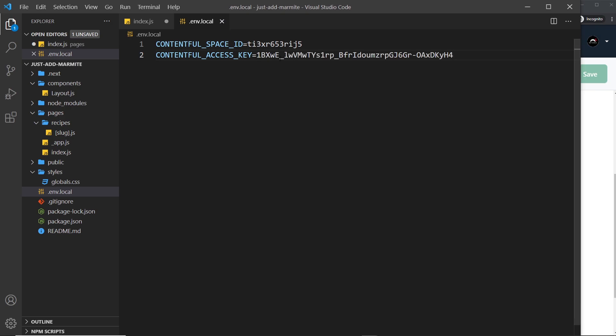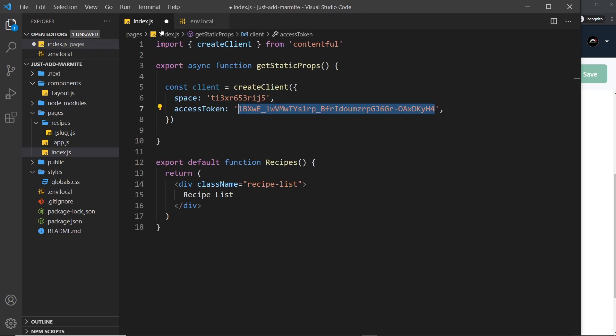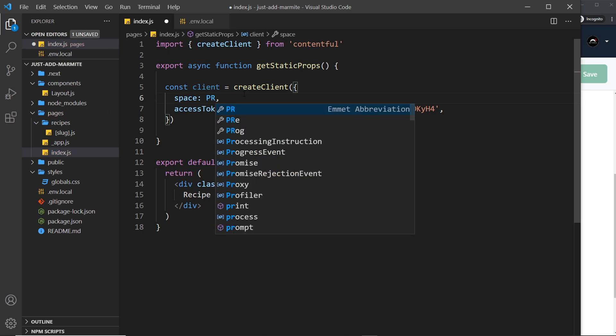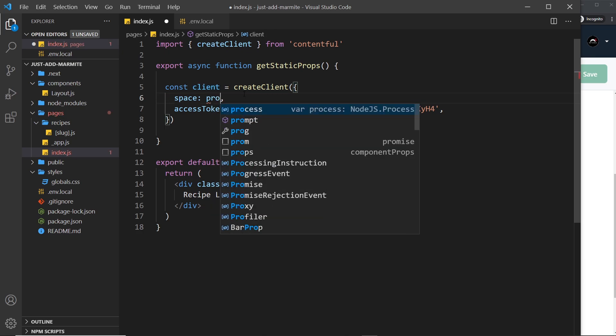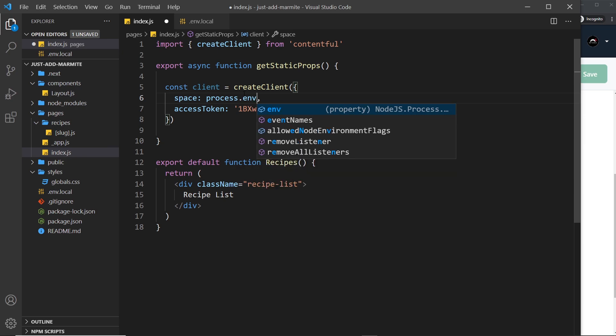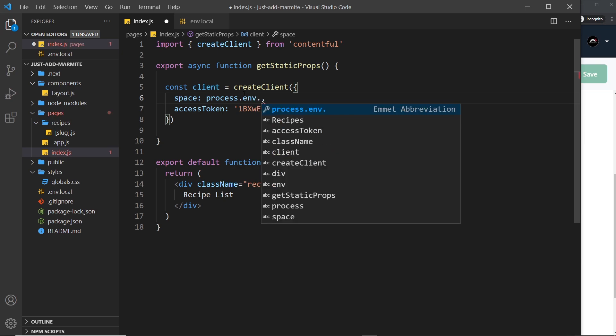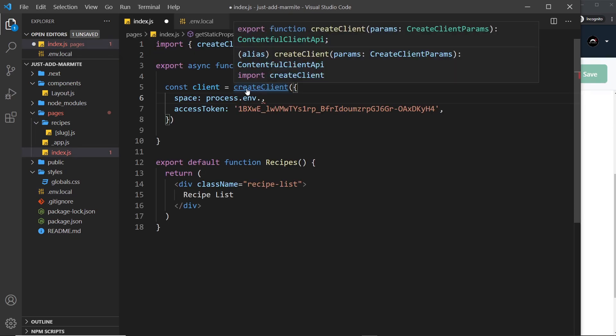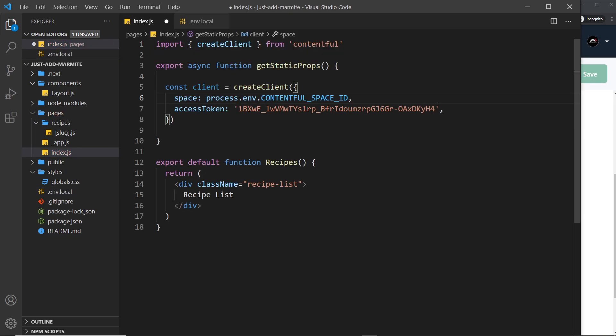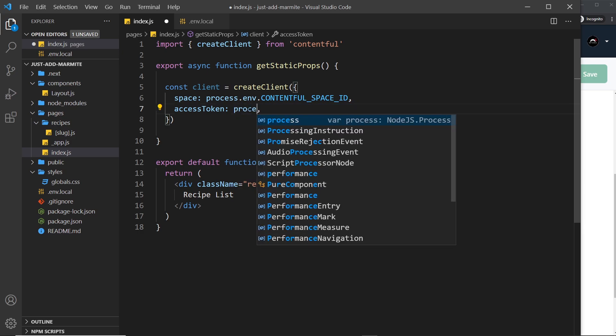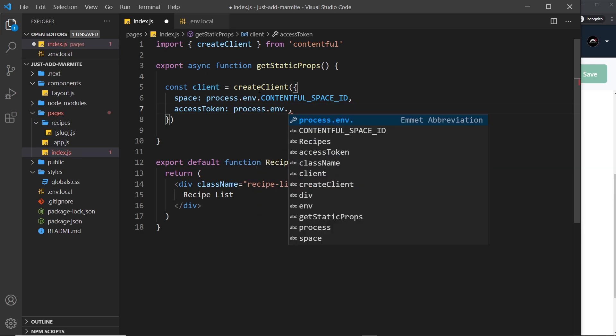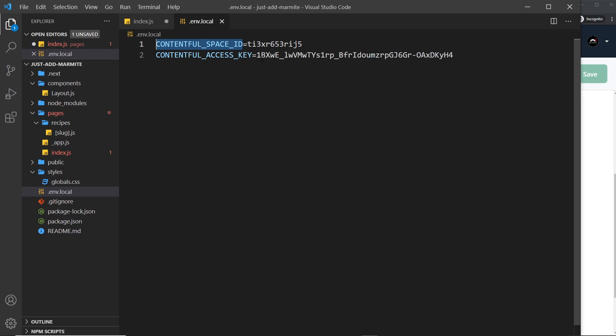Now Next.js automatically grabs these environment variables and it adds them to the process object so we can access them inside this file. So I'm going to delete this and then I'm going to say process dot env dot and then the name of the environment variable that I want. So to begin with it's this one and paste that in and then down here I'm going to do the same. I'm going to say process dot env dot and then I'm going to grab this second one over here and I'm going to paste it in right here.